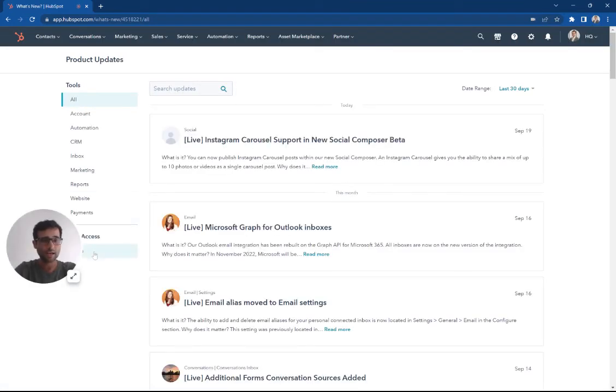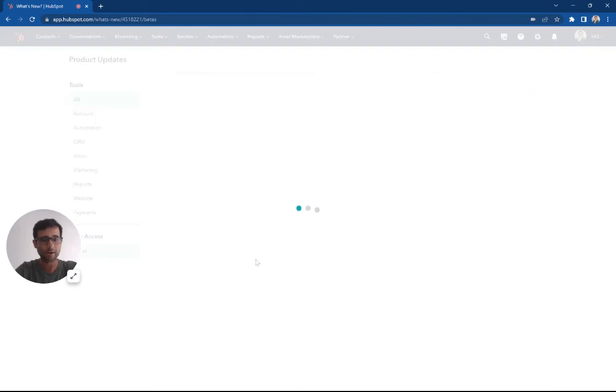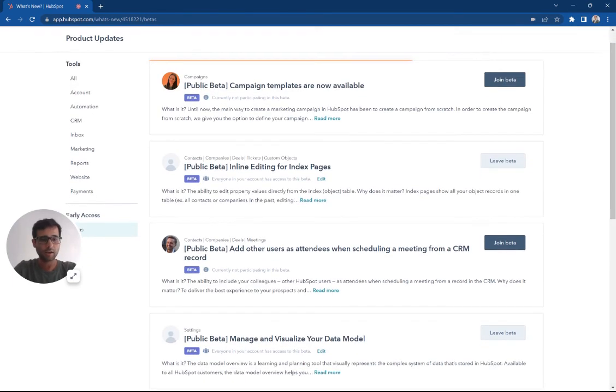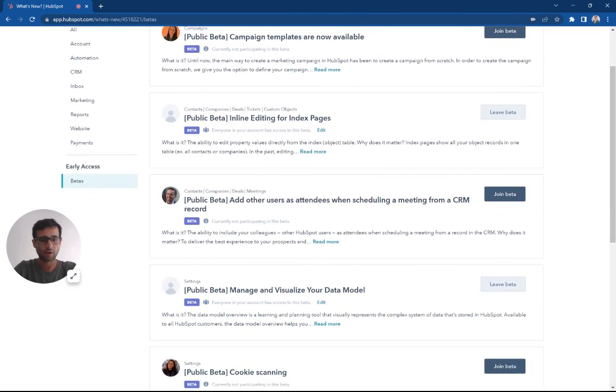And then on the left-hand side here, there's this early access. I'm going to click betas. And this beta that we're actually in is called manage and visualize your data model.